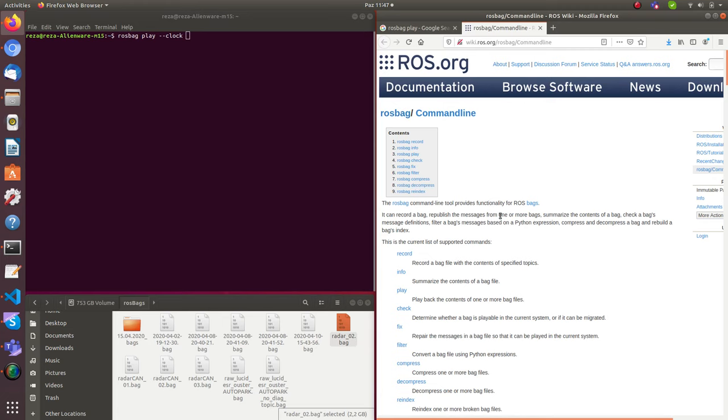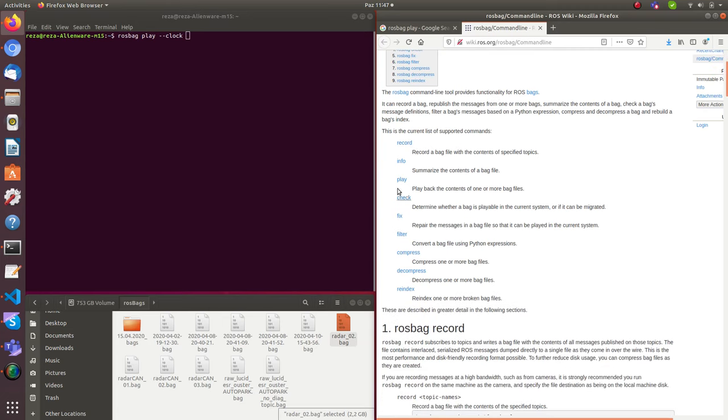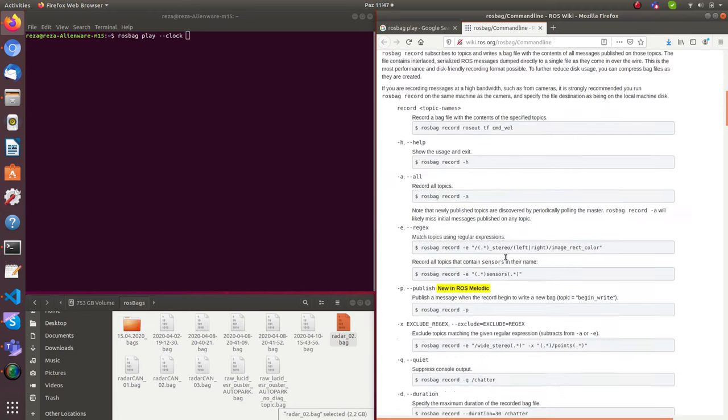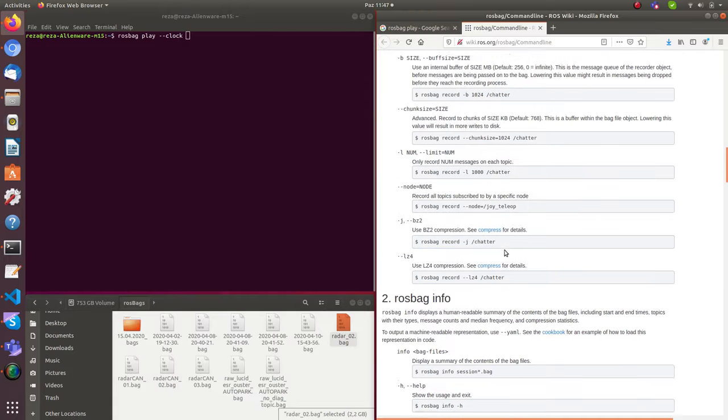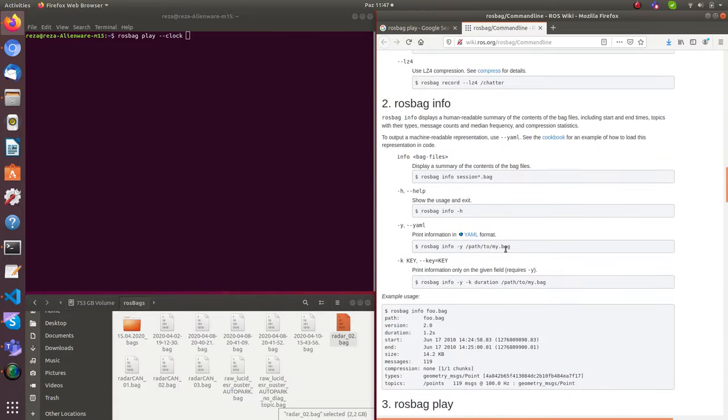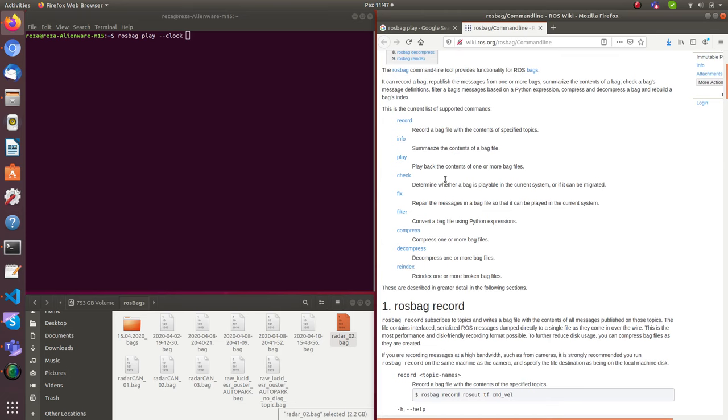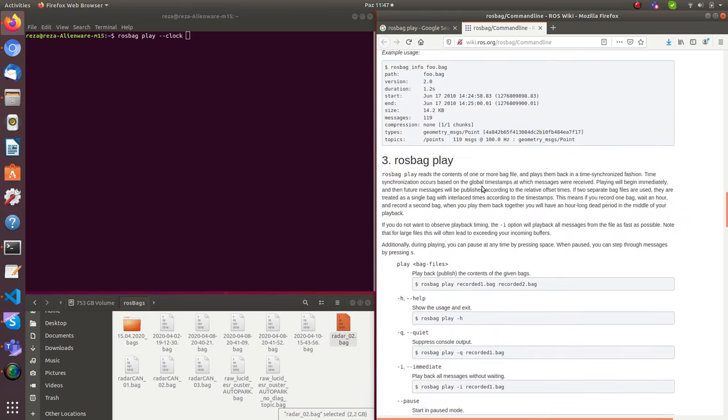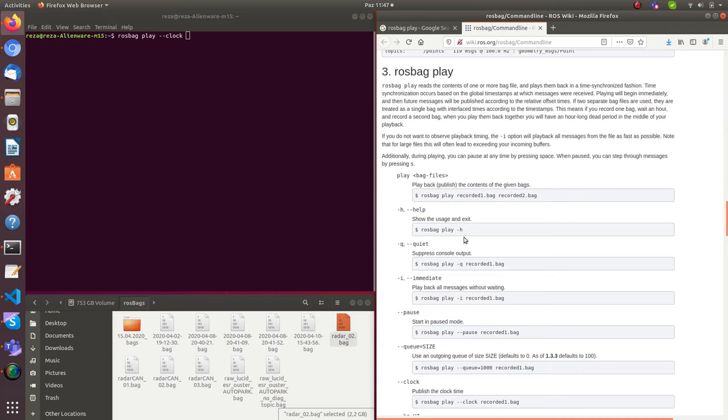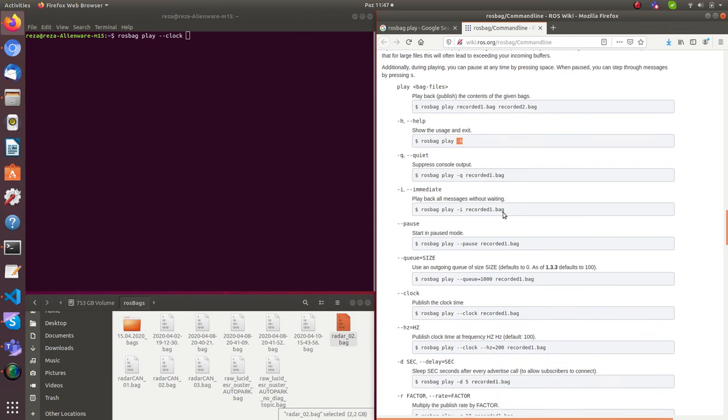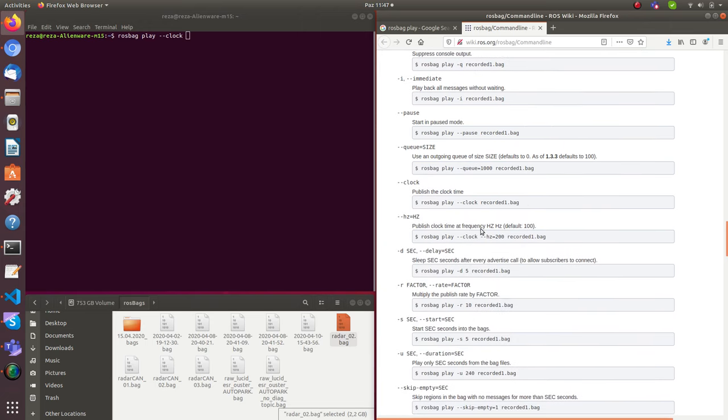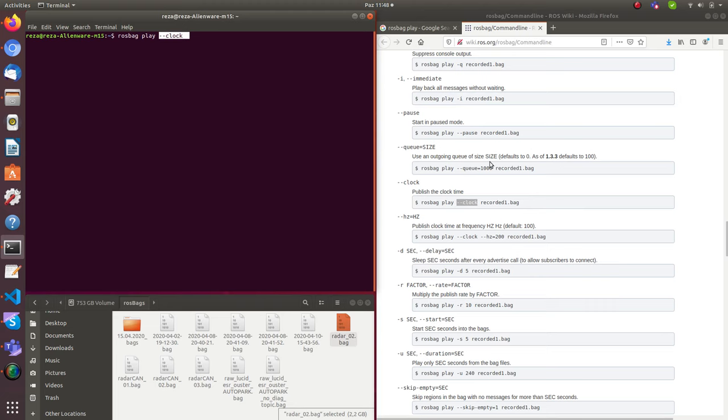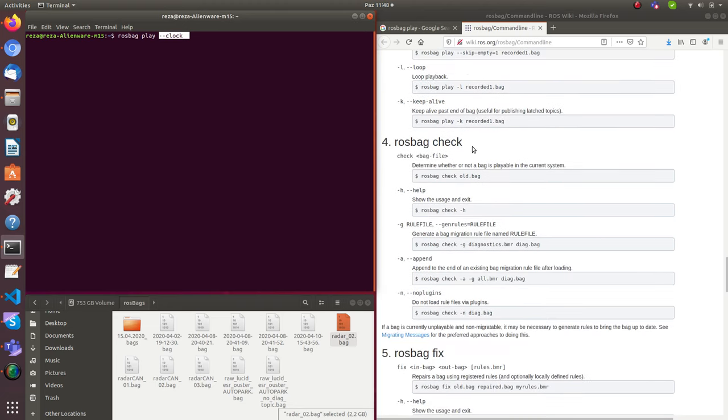So here it is. It's ROS bag command line. So we have record, we have play, one we are using. Check, fix, filter, make sure you read all of them. And we have options. For playing, to run ROS bag play, we have a couple of options here. This time I'm going to use clock. So basically when you use clock, it says that you play the clock, record the clock. So why is this important? Because the clock is not saying that your machine, because it's the recorded data, it's from the past. So you have to tell your notes that this is the real clock that you are going to work with. Make sure you read this.